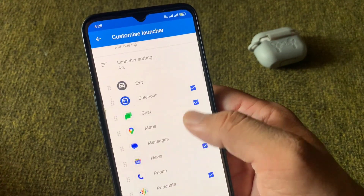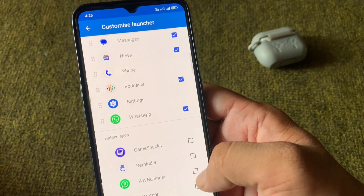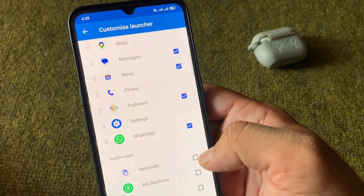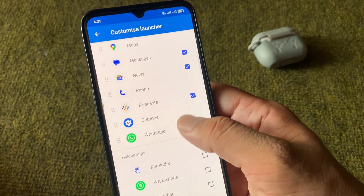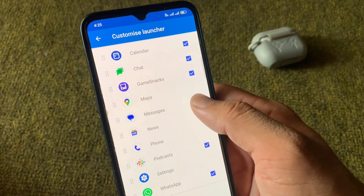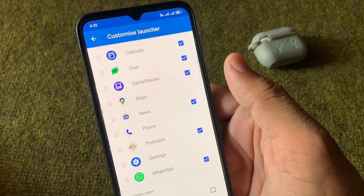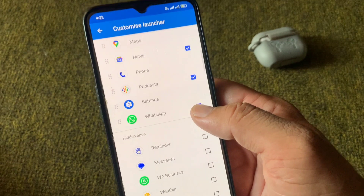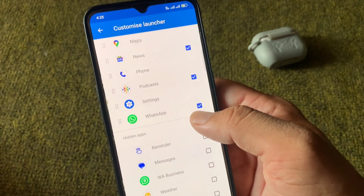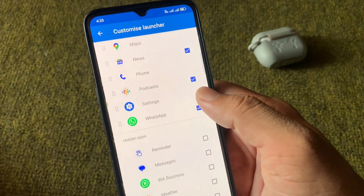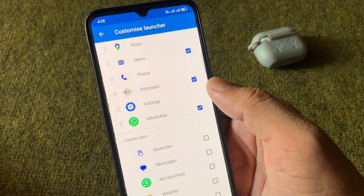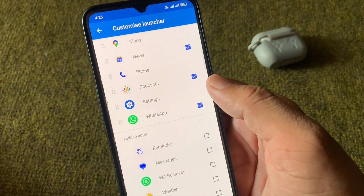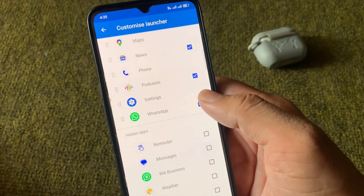If you check any app from here, it will be added to your Android Auto. If you uncheck any app from here, it will be removed from your Android Auto. So from here you can add or remove your apps on Android Auto very easily.